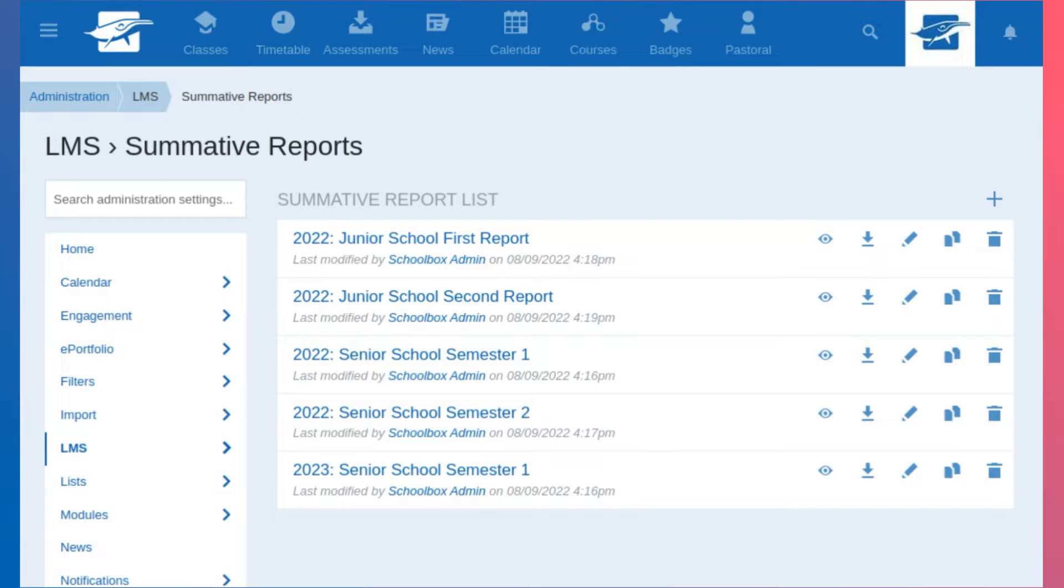In the last release we introduced summative reporting. At the time I said it was a beta release, the very beginnings of that feature, MVP as we often call it, and we wanted to enhance that over the next few releases. This is our first big enhancement.